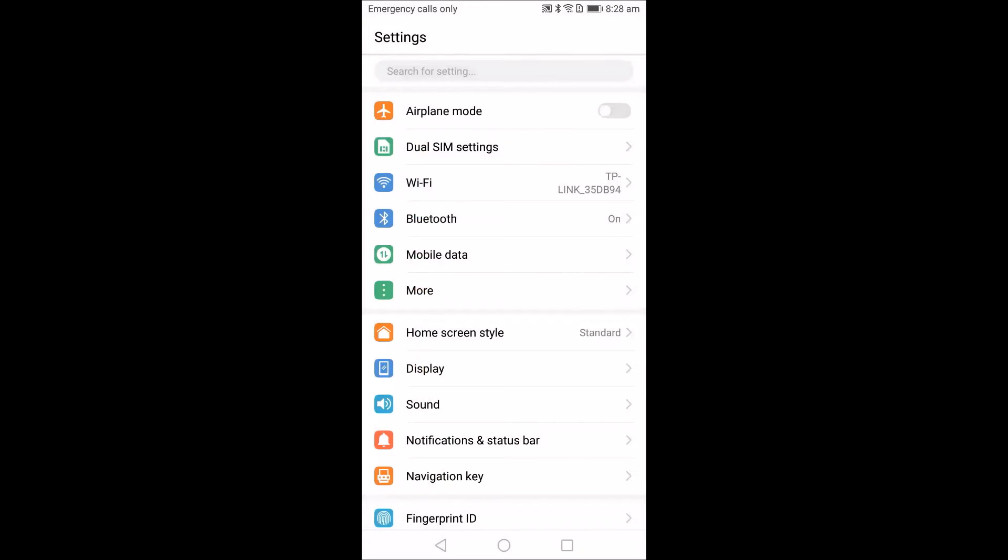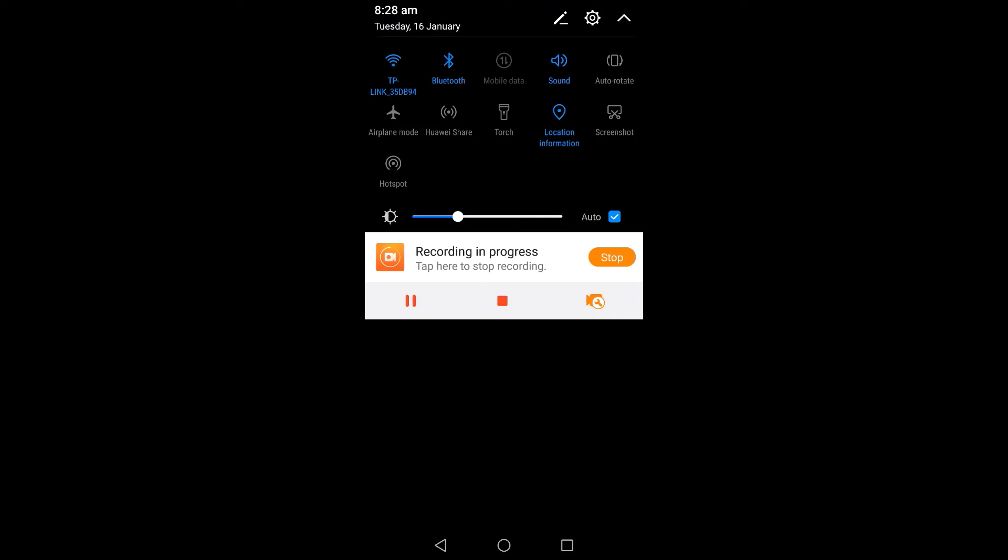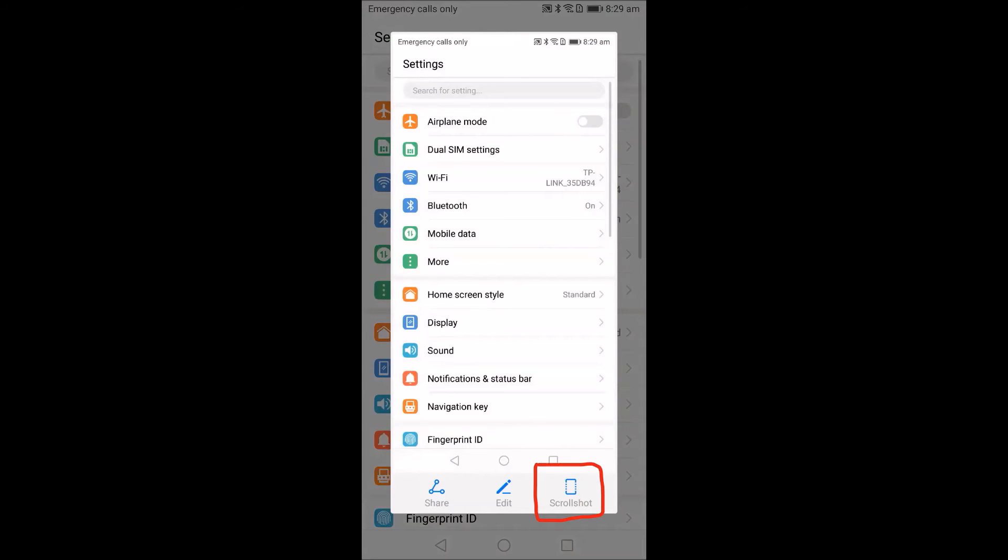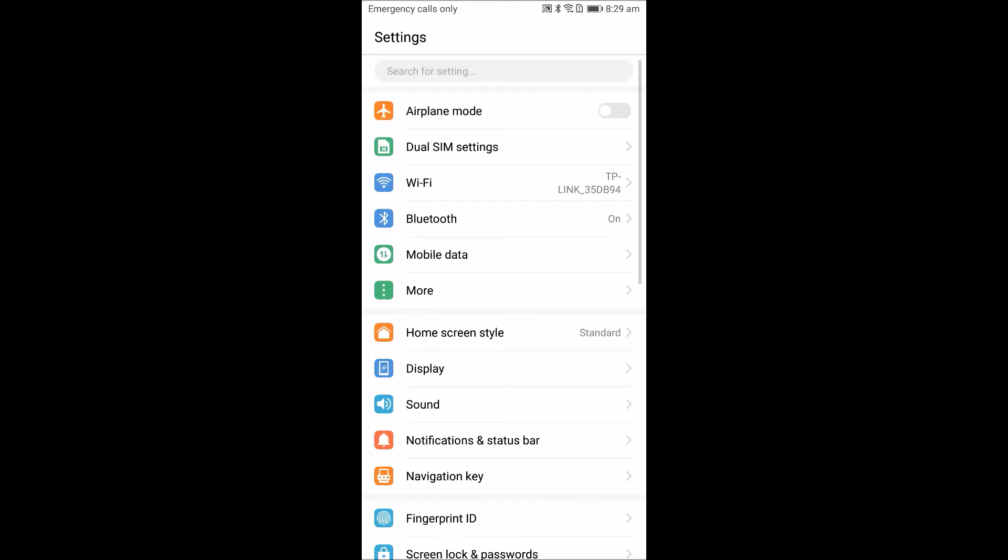If you want to take the long screenshot or scroll screenshot, once again go to the quick menu, tap onto screenshot, scroll screenshot, tap onto it. It will take the long screenshot.